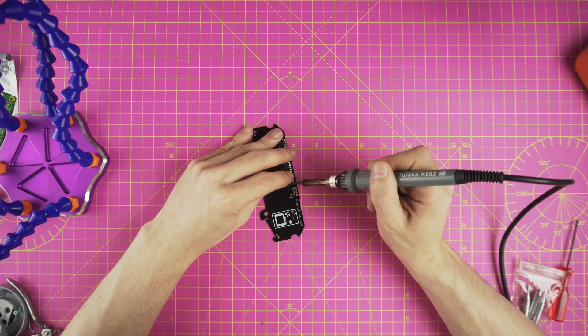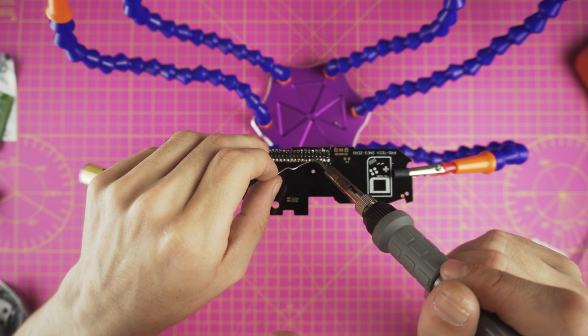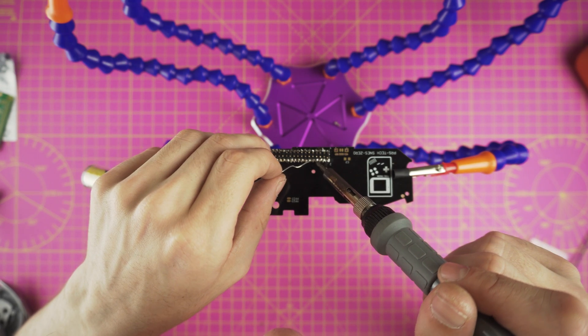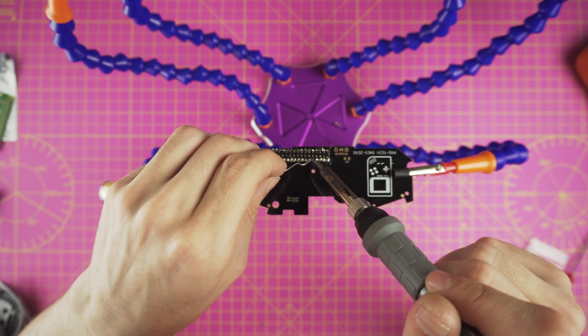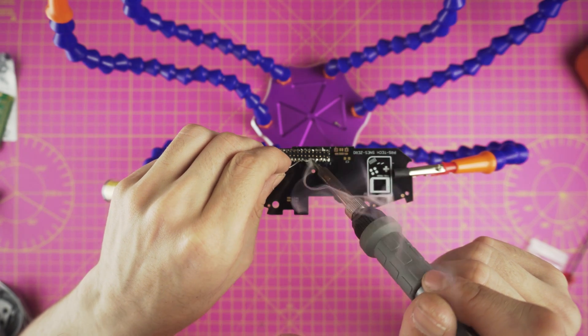Now carefully solder it down, start with a couple of pins and check the alignment. If you are happy, solder it completely.